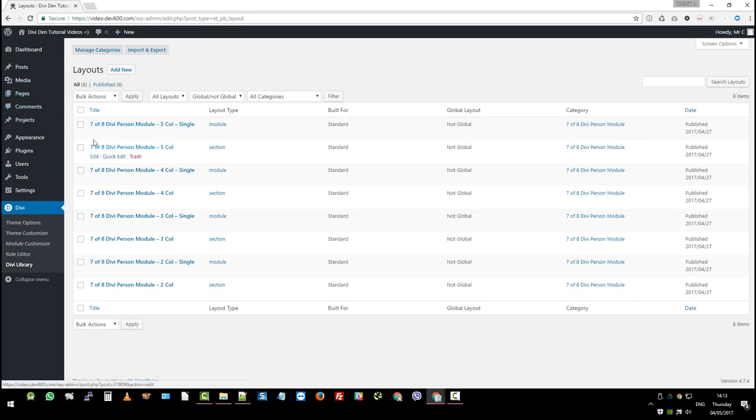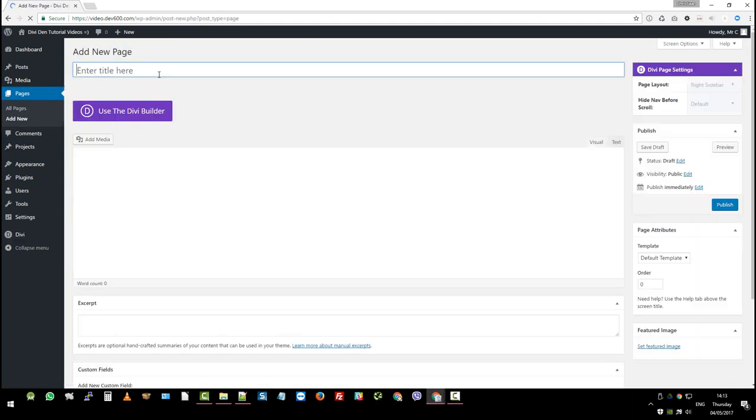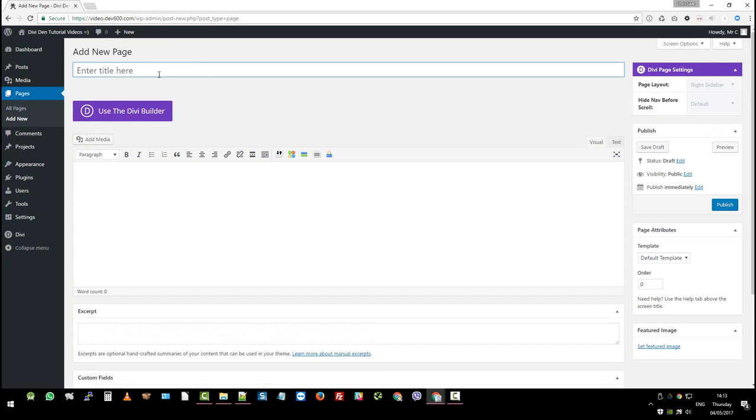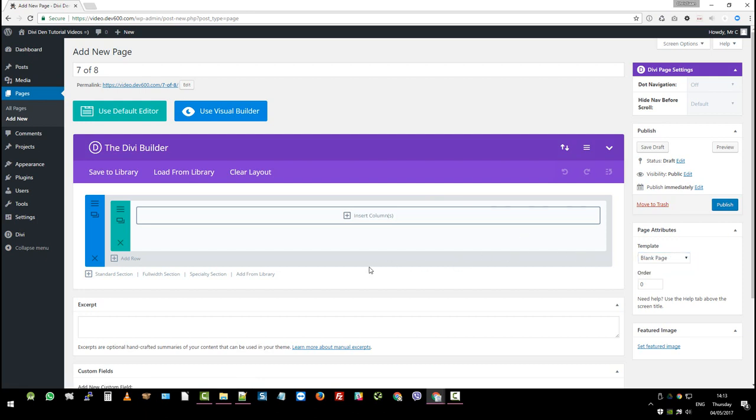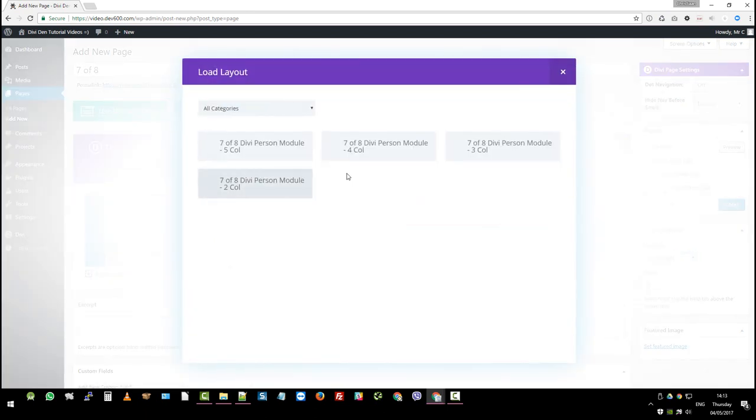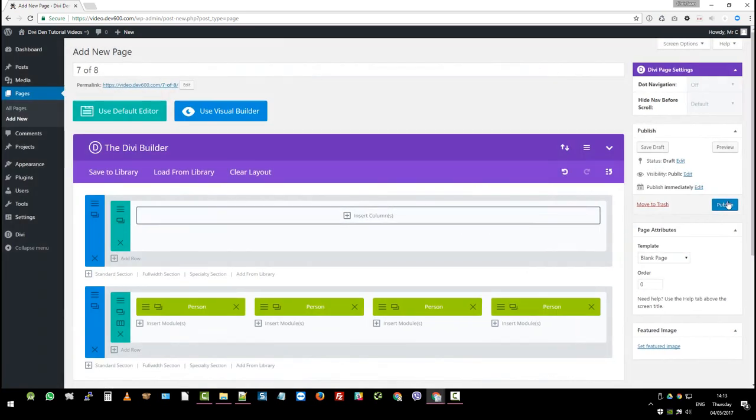So in order to import these, you want to go and create a page. Click add new, obviously. So we're doing 7 of 8. You want to choose use the Divi builder. You want to select a blank template. And then we want to add from library. What did we say? 4 column. Click on that guy. And then we just want to hit publish.